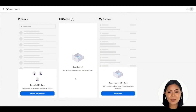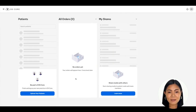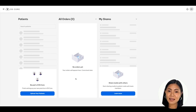First things first, if you are not logged into your DSCore account, go to dscore.com and sign in with your email address and password. If you are brand new to DSCore and need to create an account, pause this training and go to our how-to sign up for a DSCore practice account video and start there first.